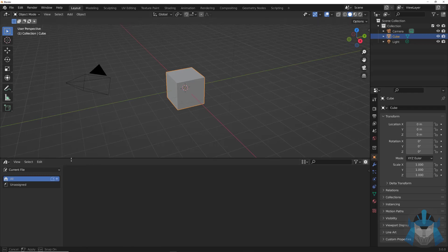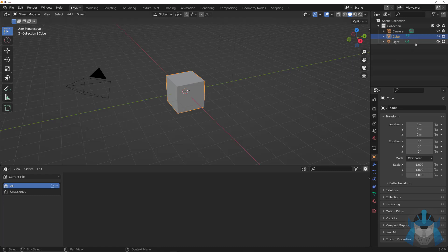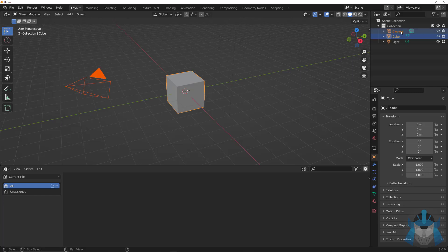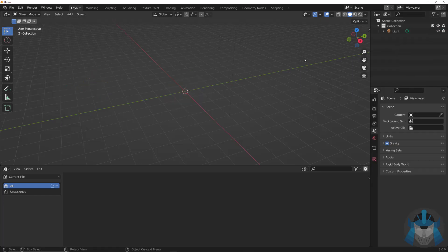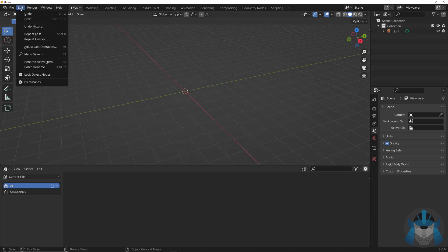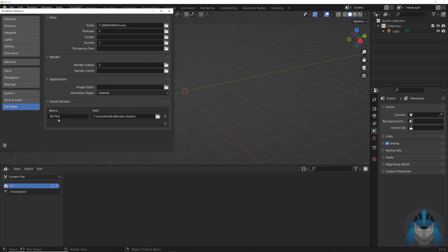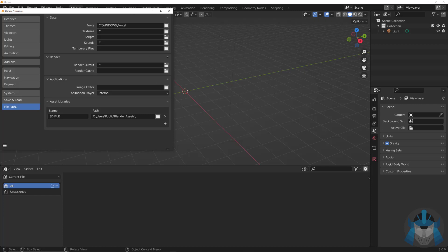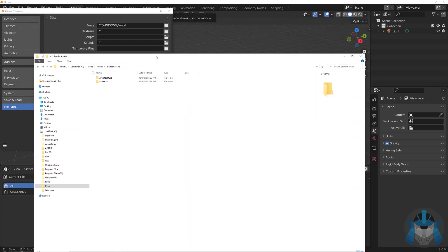The first thing you'll notice is that nothing is in here because you have to put stuff in here. So let's delete the default objects, go up to Edit, then Preferences. This is the default folder — you can set a default folder. I have one called Blender Assets, and if you want to add a new folder, you just add it there.